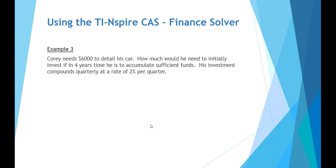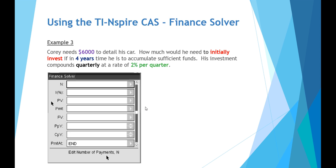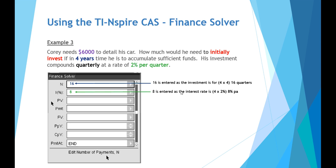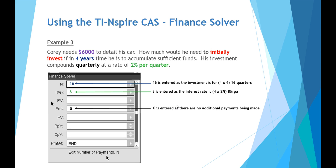Example number three, Corey needs $6,000 to detail his car. How much we need to initially invest if in four years' time is to accumulate sufficient funds. His investment compounds quarterly at a rate of 2% per quarter. So again, it's for four years at four quarters per year is 16 quarters in total. Our interest rate, whilst it's 2% per quarter, we need to multiply that by four because our finance solver is looking for a per annum interest rate, which is four lots of 2%, gives us 8% per annum.